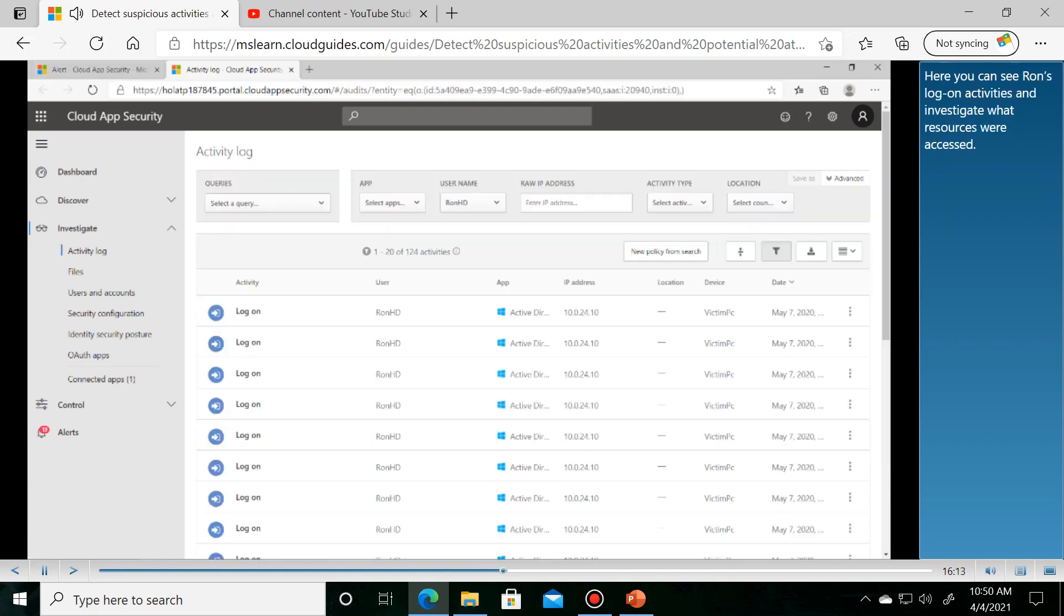Follow the process. Here you can see Ron's logon activities and investigate what resources were accessed.